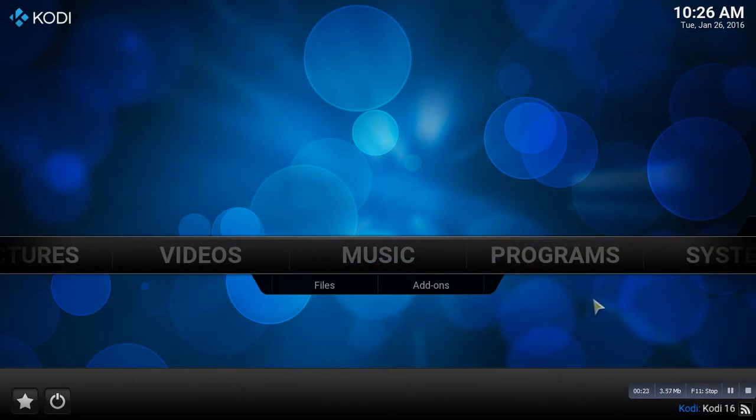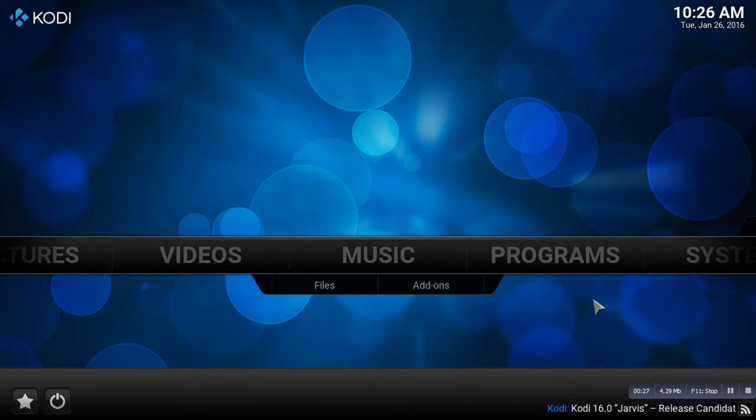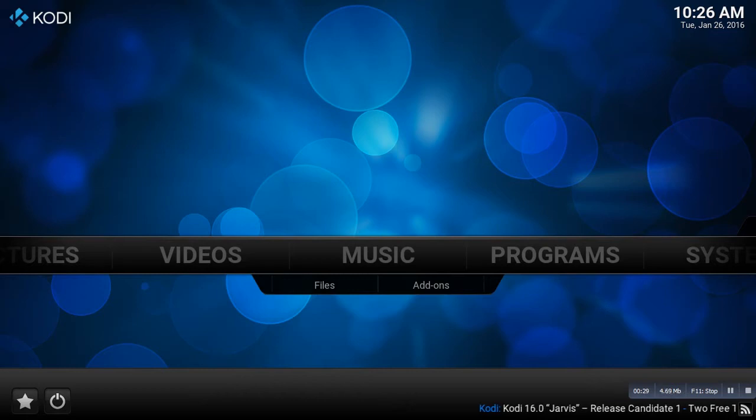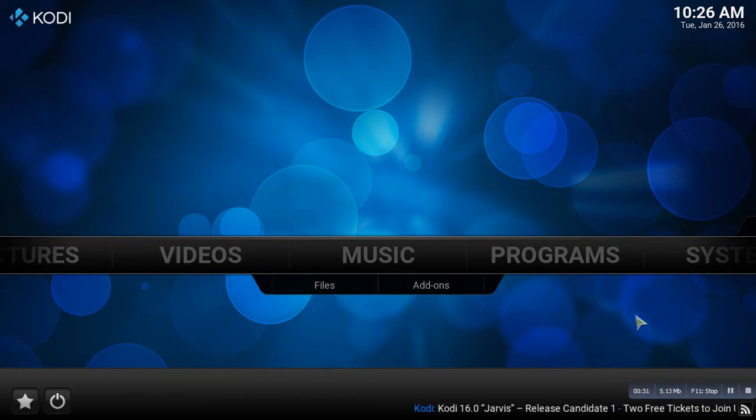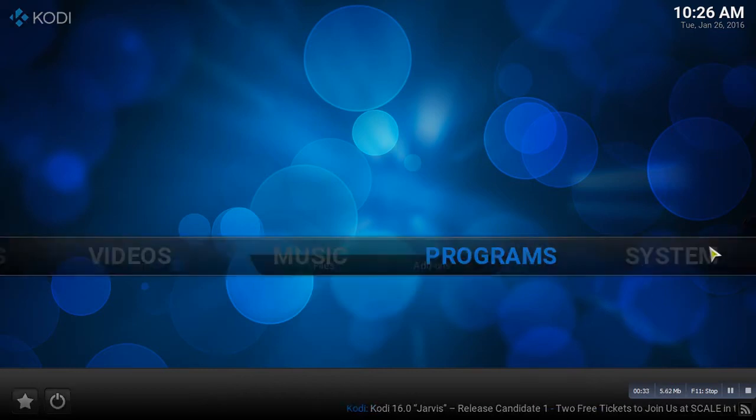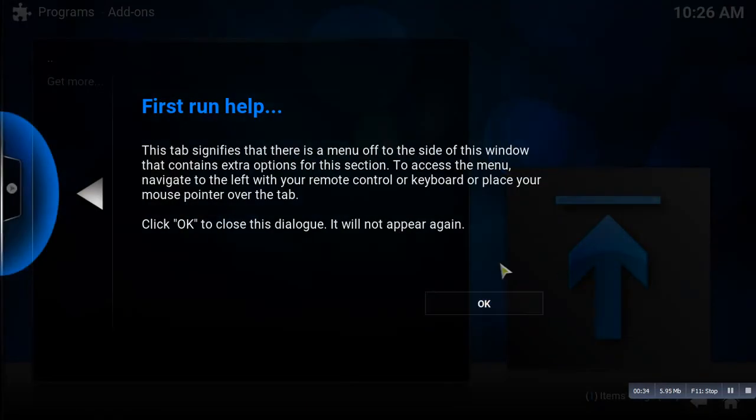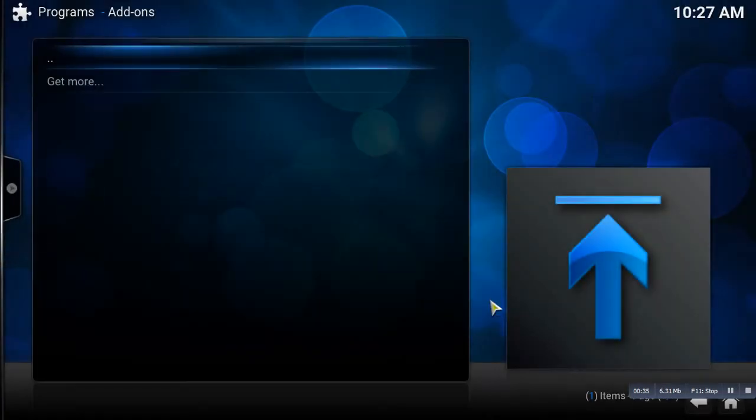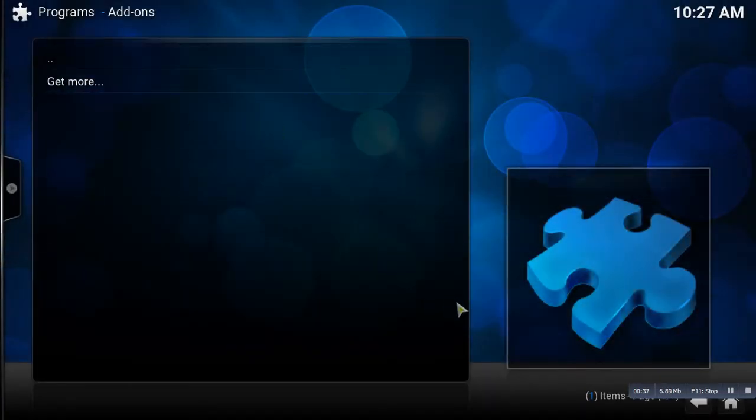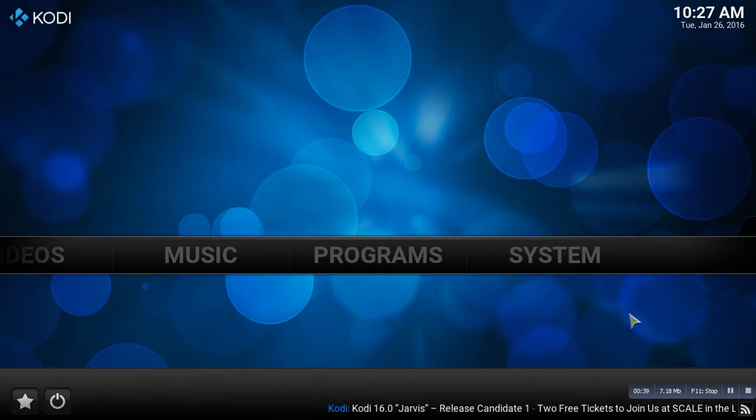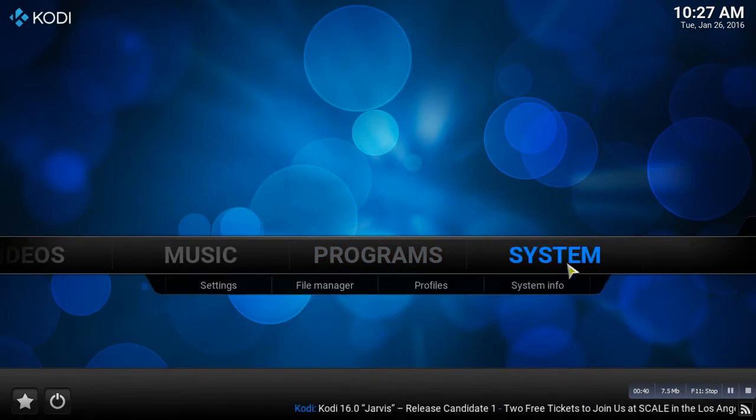This is going to be a quick video, quick tutorial on how to download some quick add-ons to your Kodi app. So what you do is you go to System. Go back one, so you're going to highlight System.